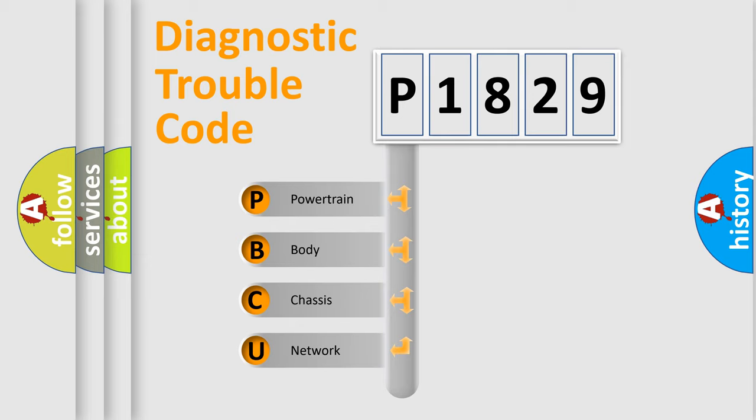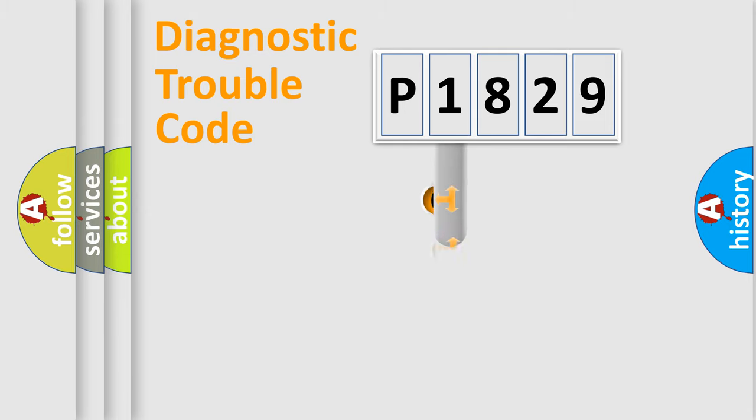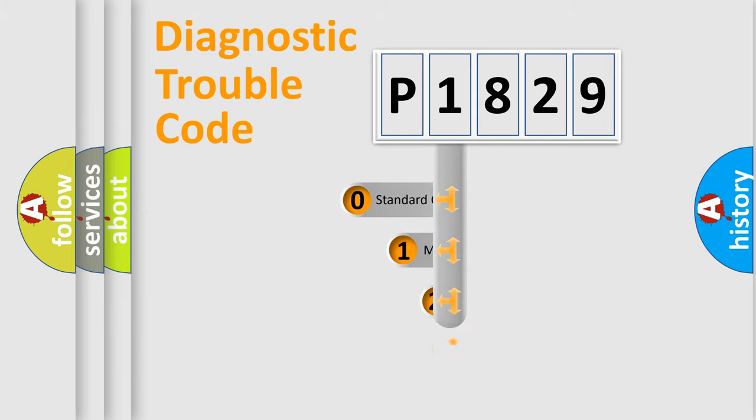We divide the electric system of automobile into four basic units: Powertrain, Body, Chassis, and Network. This distribution is defined in the first character code.